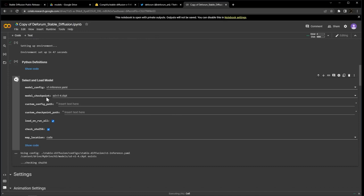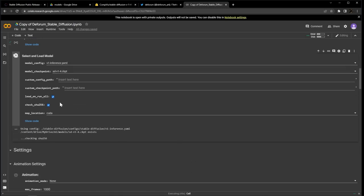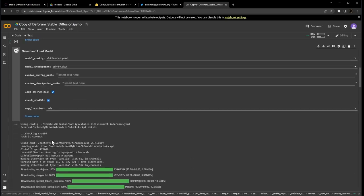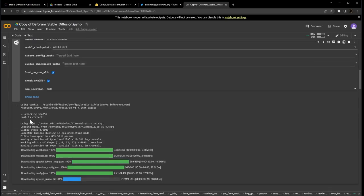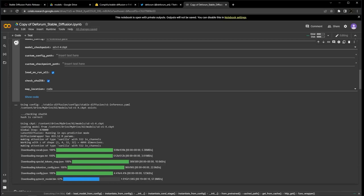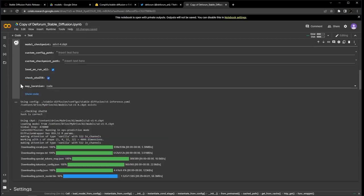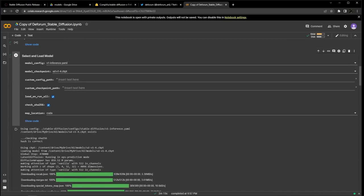And it won't seem like anything is happening at first, but trust me it is. The bar down here at the bottom will show you if anything is running throughout the whole notebook. Once we get a green checkmark next to Select and Load Model, we know we are fully set up.